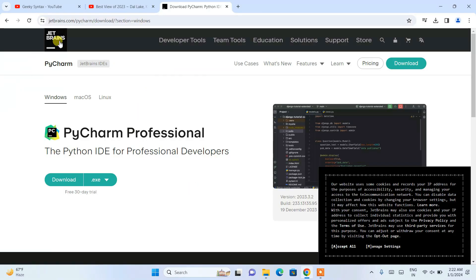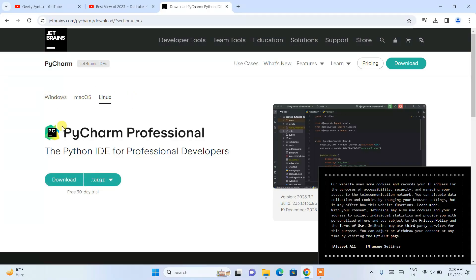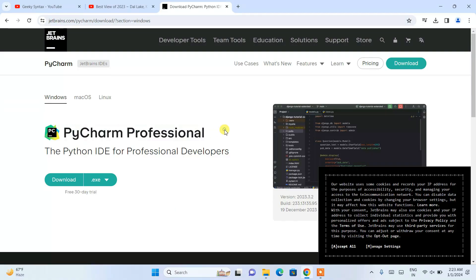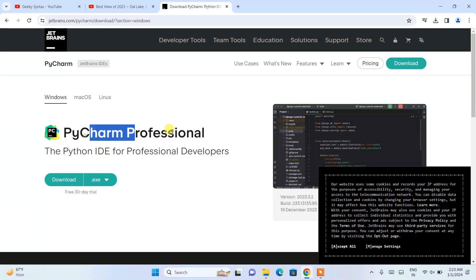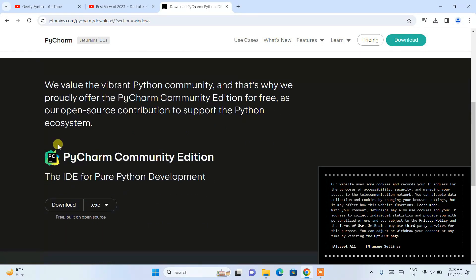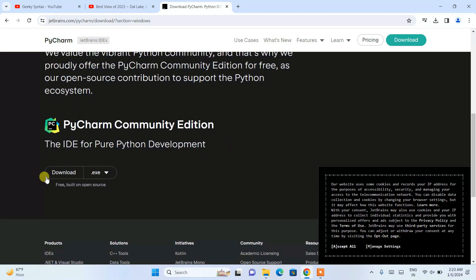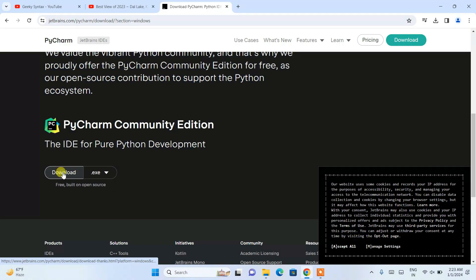Once you are on the official JetBrains site, you'll see it has already detected that you are on Windows. If you are on Mac or Linux, you need to switch to those tabs and download the respective version. Here we can see PyCharm Professional, which is a paid version. If you scroll down you'll find the PyCharm Community Edition, which is the one I'm going to download. Click on the Download button.